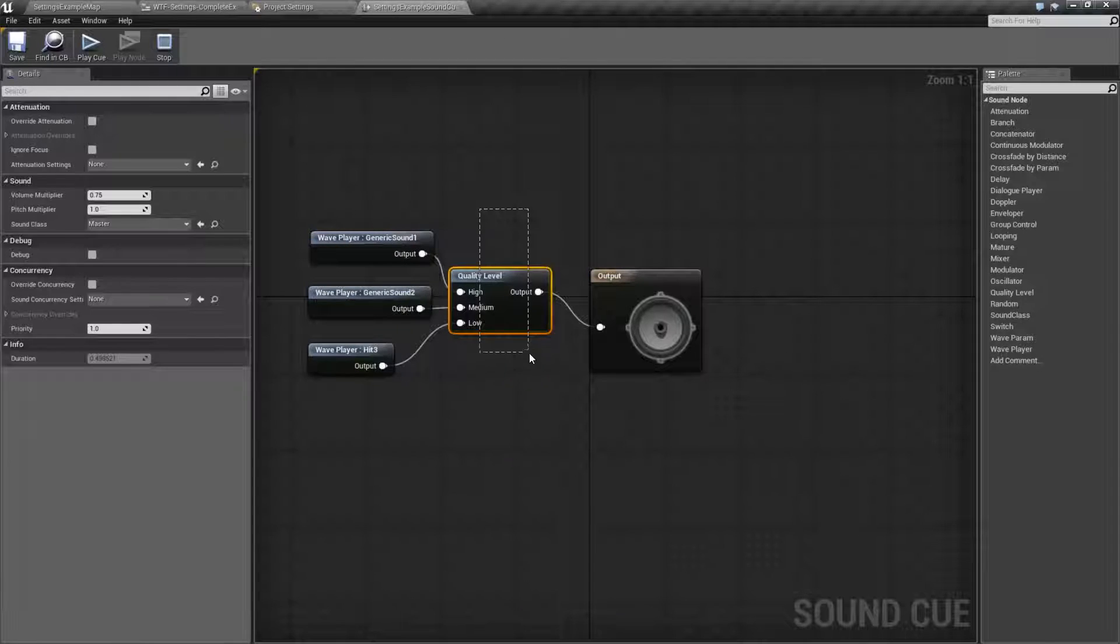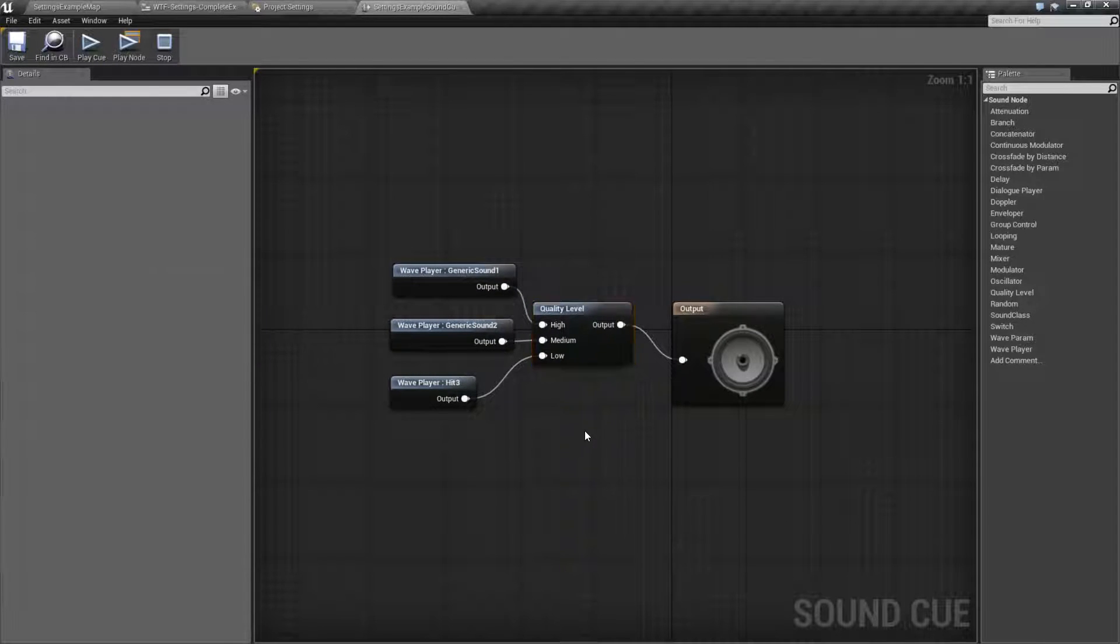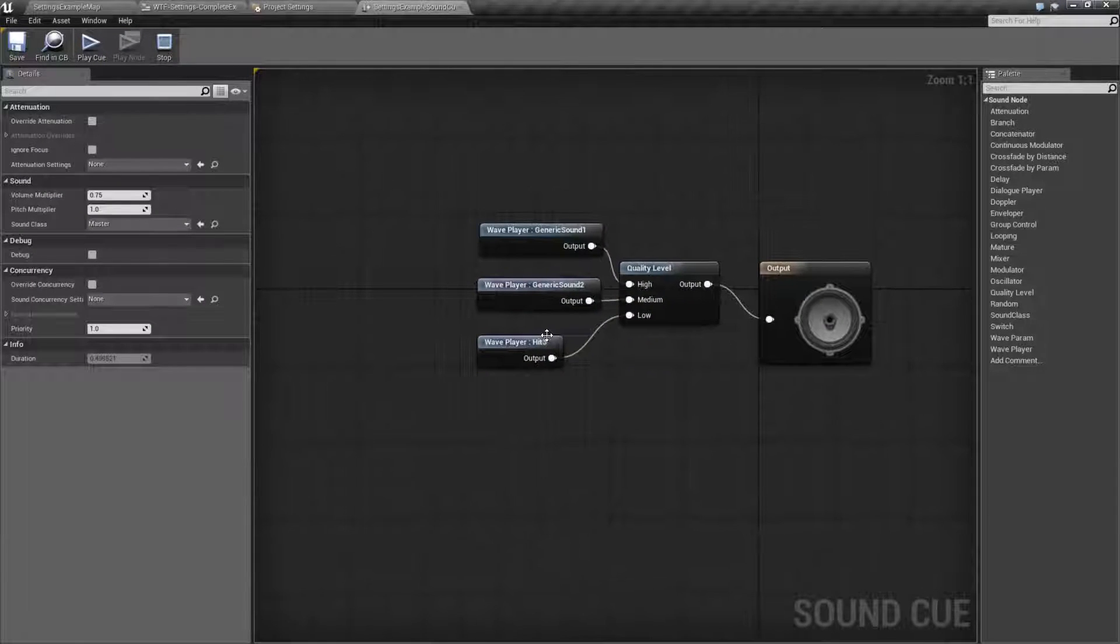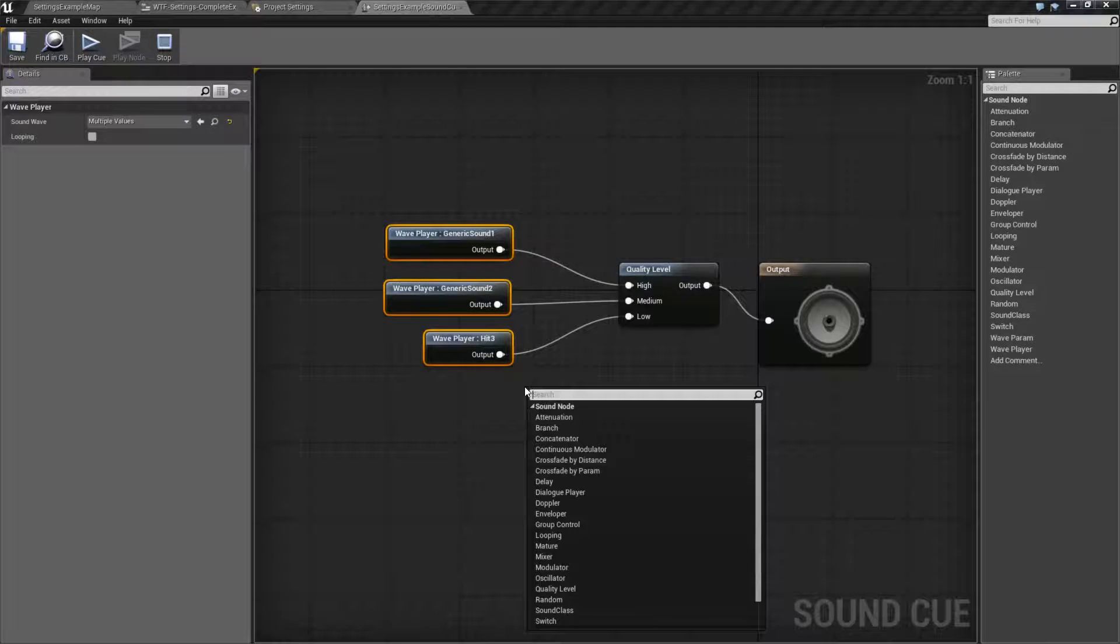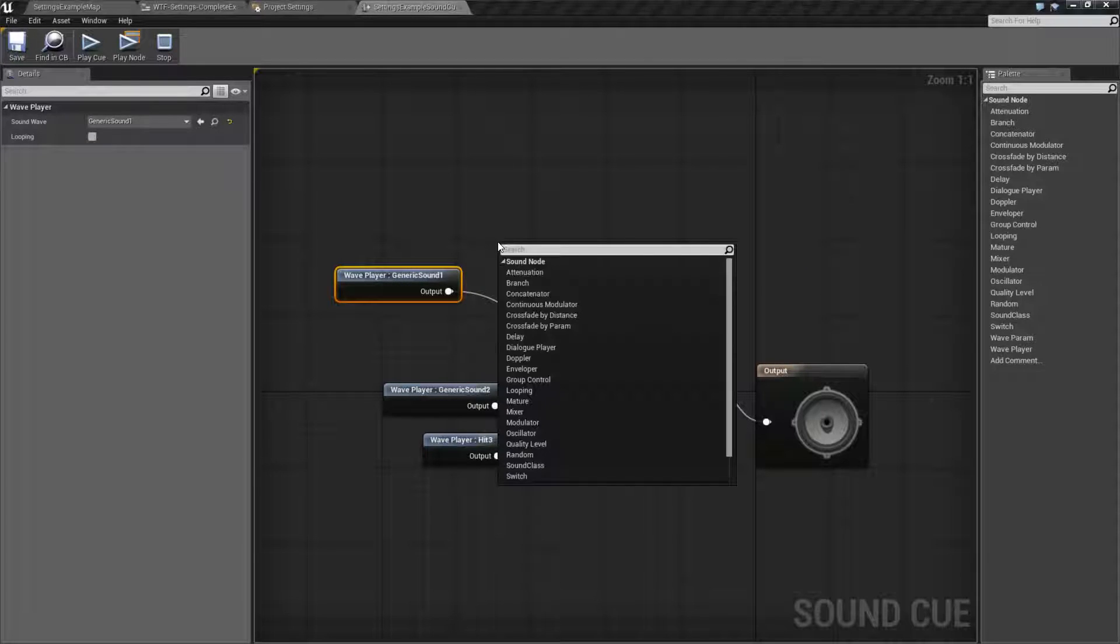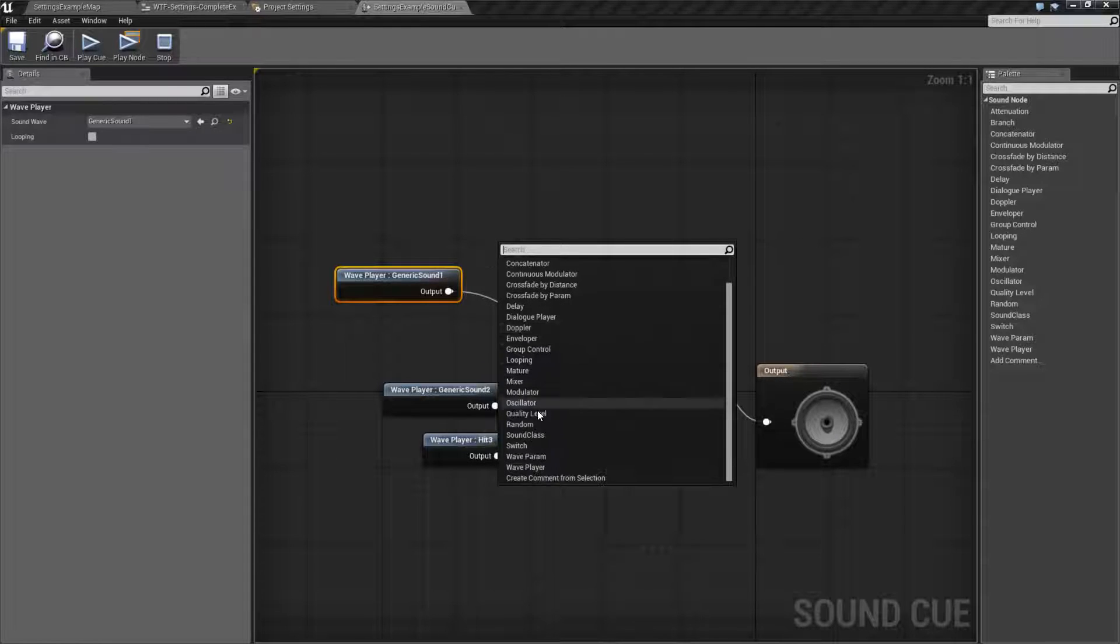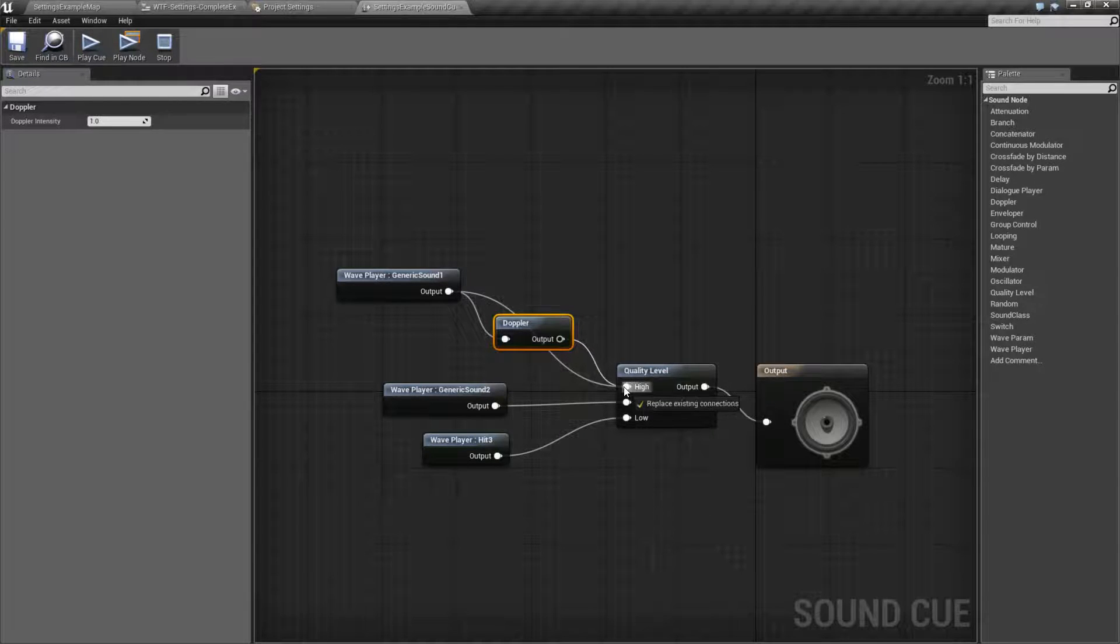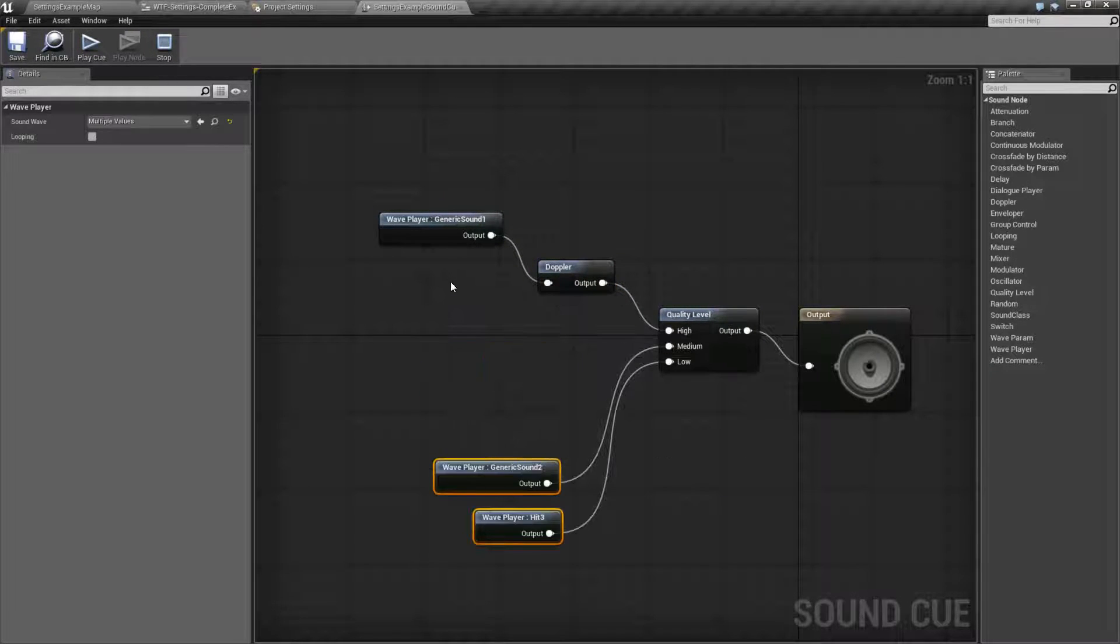So that is how the quality levels node works. This node is inside of a sound cue and allows you to adjust. Now typically you'd want to use it based on if you are having different audio quality levels. You might have some things that take up a high amount of processing. For example, you have a reverb node. You have the ability to reverb, you have the ability to Doppler, things like that. Let's say we went with like a Doppler node here.